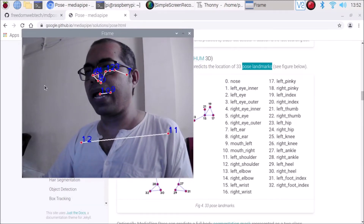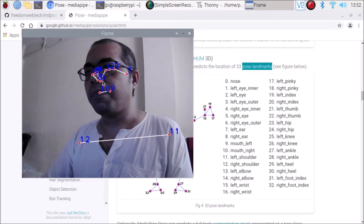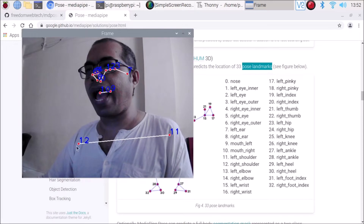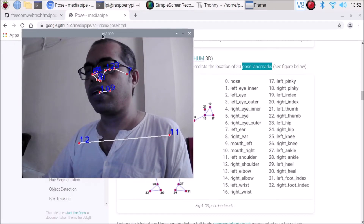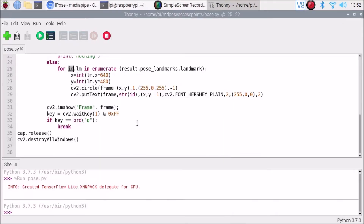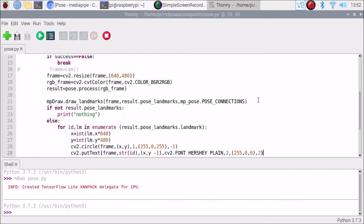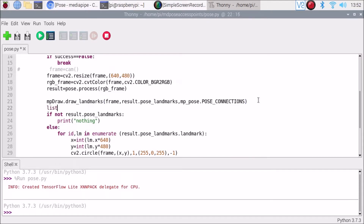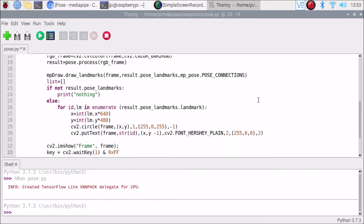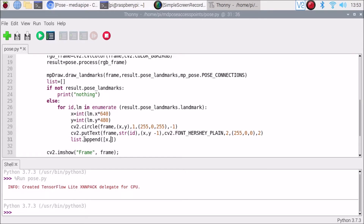Suppose I only want to access the right shoulder. Let me close the script. What we are going to do is create a list. So we mention: list = [] — an empty list. Then we use the x, y coordinates and append them: list.append with x and y coordinates inside. Save the code.